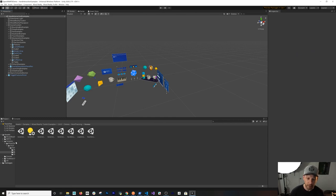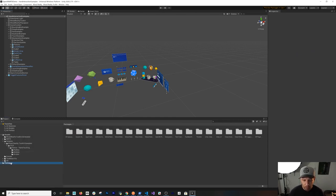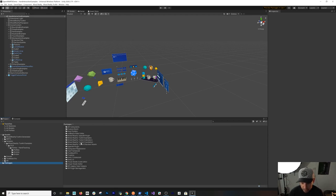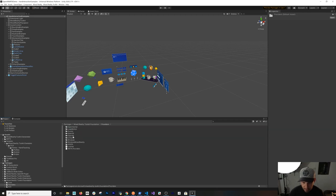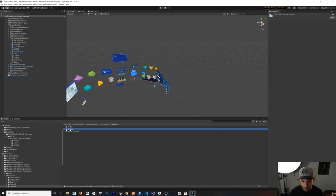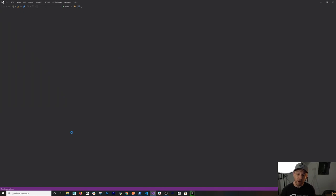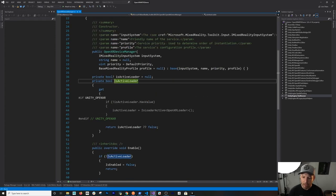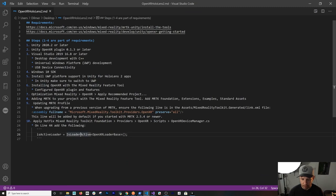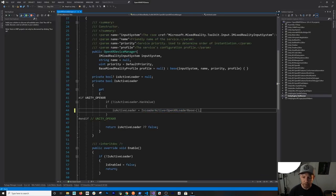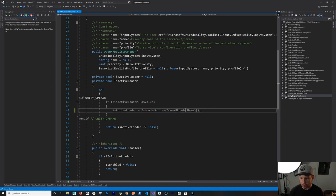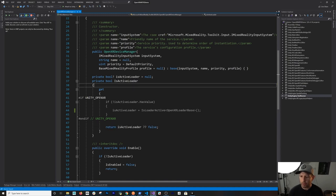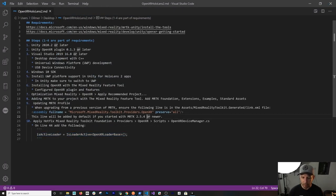There's a known bug in the current version of MRTK 2.6. Go to Packages > Toolkit Foundation > Providers > OpenXR > Scripts and open the OpenXR Device Manager file. There's one line that needs to be changed: replace 'OpenXRLoader' with 'OpenXRLoaderBase'. I discovered this when hands weren't rendering after deployment, and a developer on the MRTK team pointed me to this fix. It will be fixed in MRTK 2.6.1.